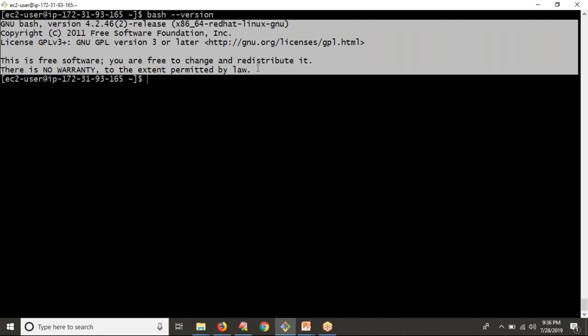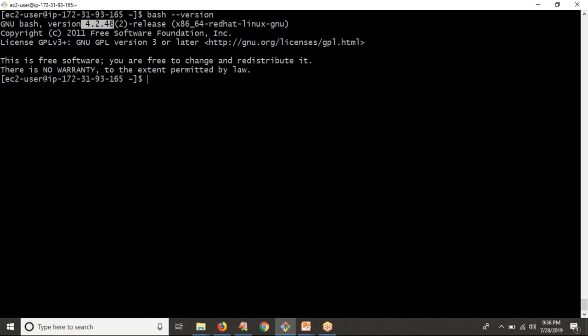Before going to run your command with Python, you have to think about your requirement — whether you want to run simply your command, or you also need some modifications on your output. If you want to run simply your command, then just go and use os.system, that is a very simple one. But if you need some modifications on your output — as of now, we need to get only '4.2.46' — then go and run your command using the subprocess module.